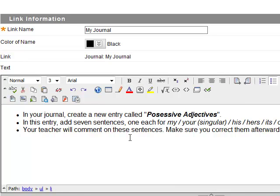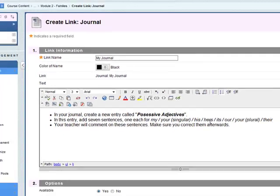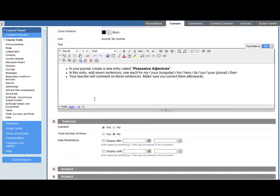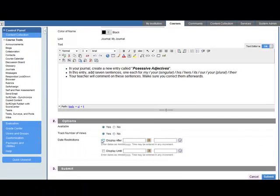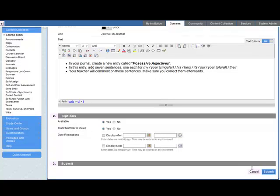A teacher will comment on these sentences and students are expected to correct them afterwards. So they're the instructions for the student. Available, track number of views and we leave it open. Let's click on submit.